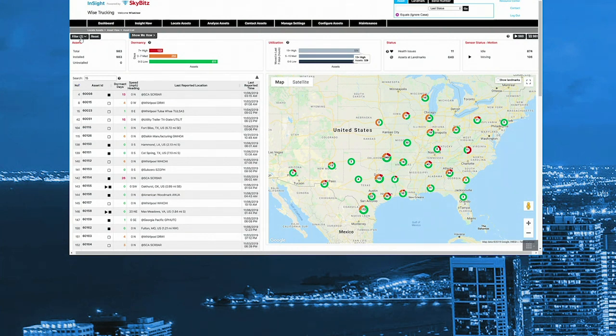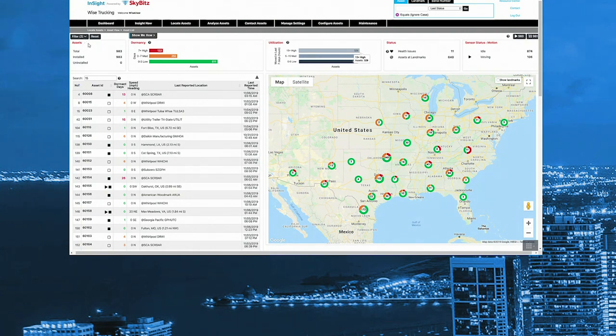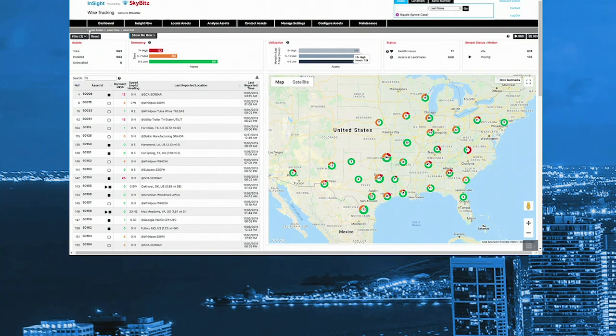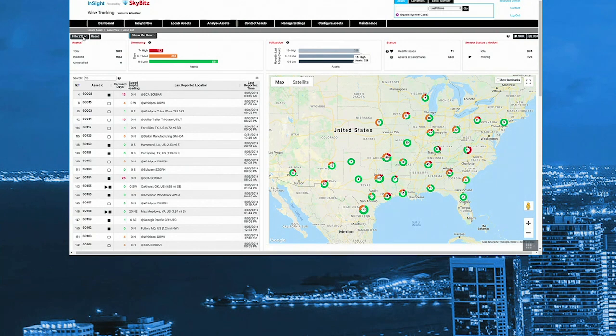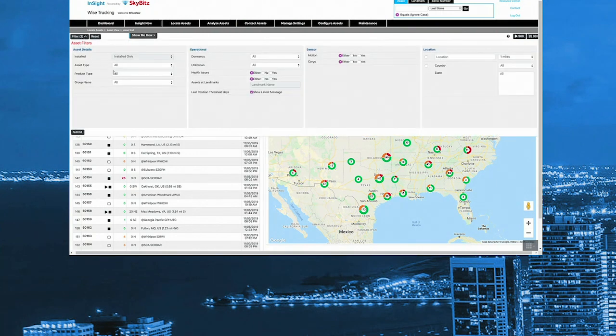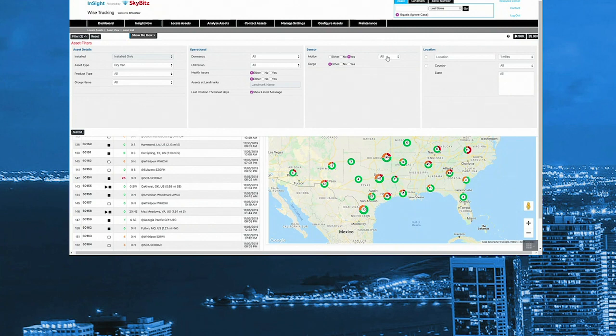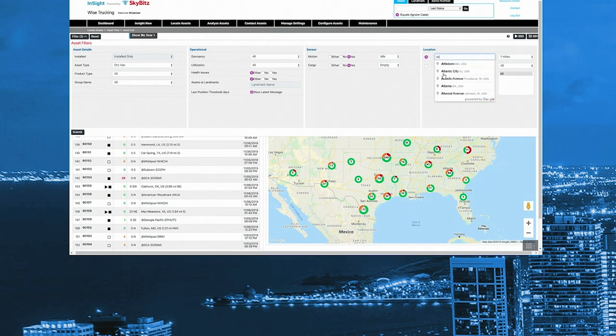For example, a panicked client calls needing an unscheduled load picked up near Atlanta. Instead of turning down the load, I want to find an available driver to cover the load and take care of the customer. Since I have a tractor with a driver available near Atlanta, I'm going to go to my SkyBits portal to find the appropriate trailer. So in this situation, I'm looking for a dry van and I want it to be sitting idle and I certainly want it to be empty. And I'd really prefer that it's within an acceptable deadhead range of Atlanta.